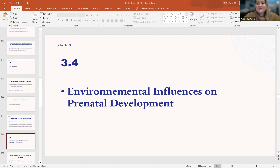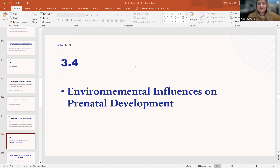Hello, class. My name is Dr. Kennedy Perrin, and we are on Section 3.4, Environmental Influences on Prenatal Development. This is the last section of Chapter 3.